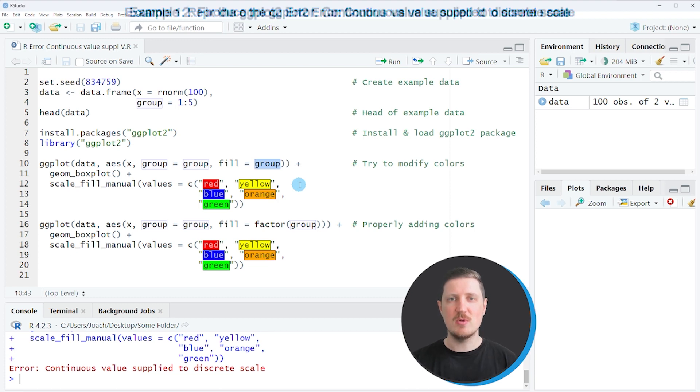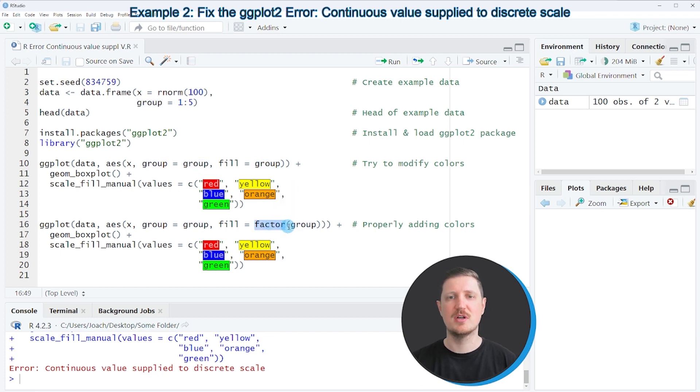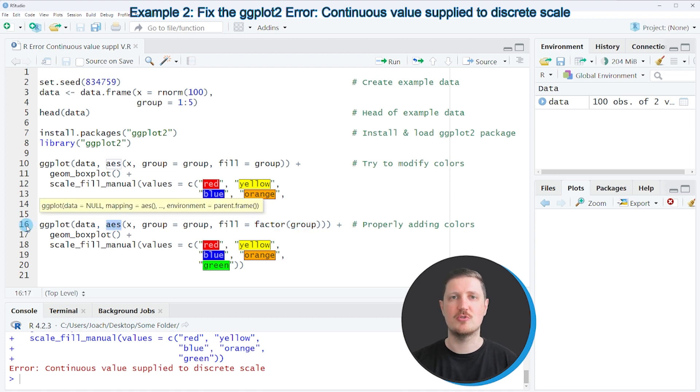So if we want to solve this problem all we have to do is we have to convert our grouping column to the factor class and we can do that by applying the factor function to our group column within the aesthetics of our ggplot2 plot.